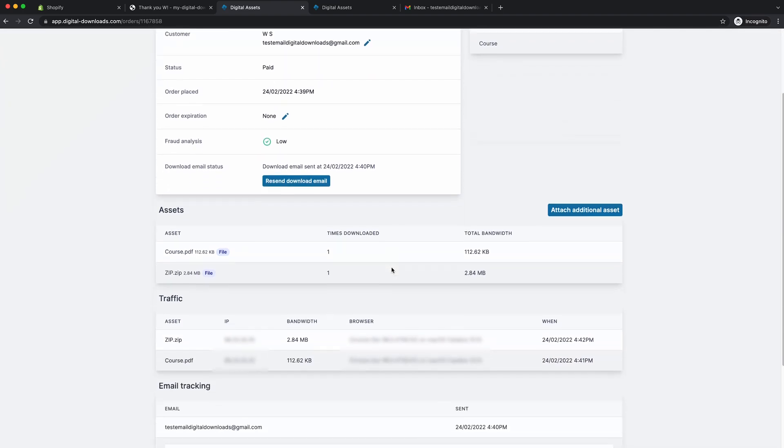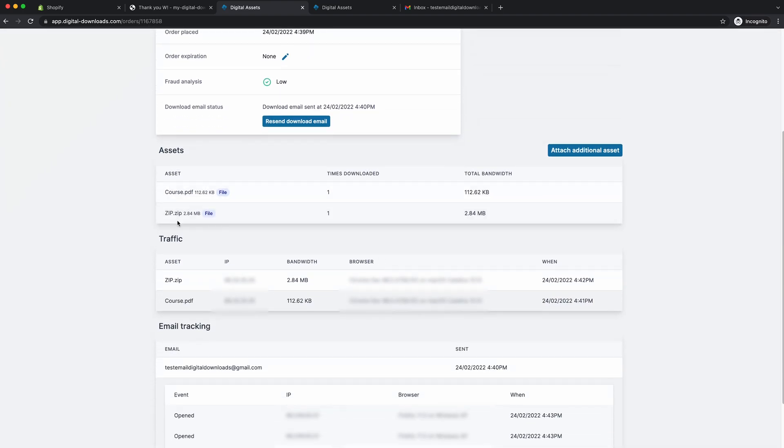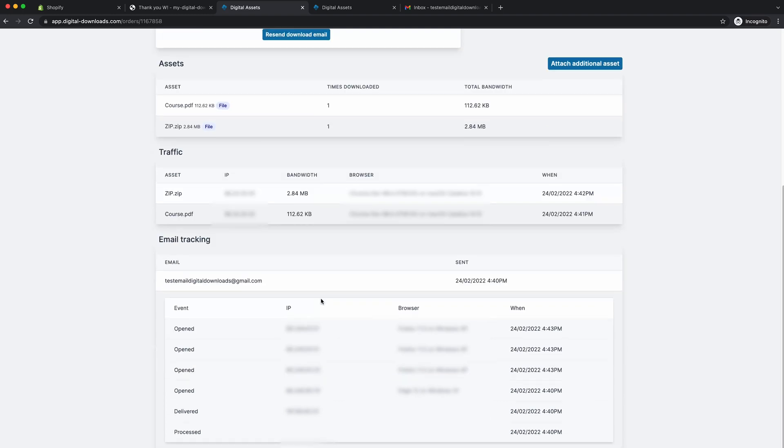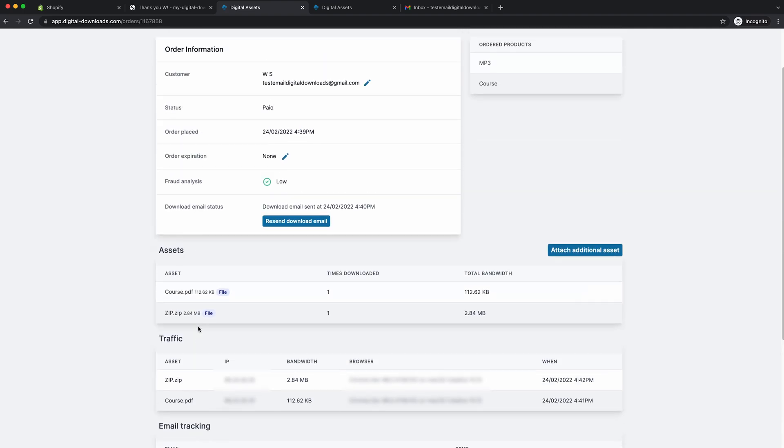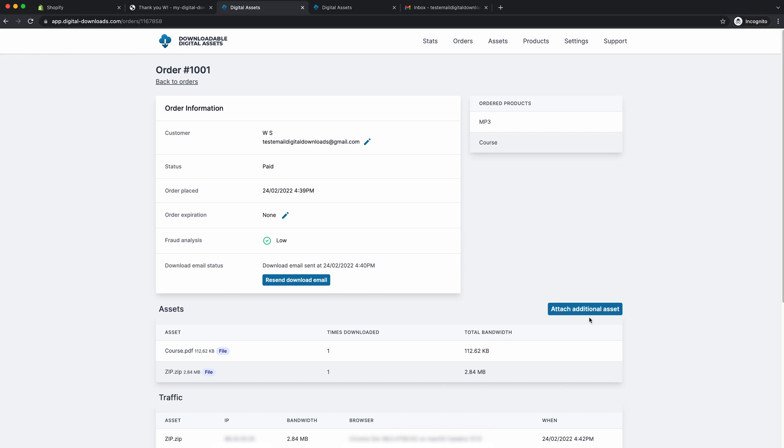So you can see when the download email was sent. If we scroll down, you can see the assets that were involved, how many times have been downloaded, how much bandwidth they've used. You can see the traffic, you can see the IP address, again the bandwidth. And then you can see the email tracking. This is another feature that no other digital downloads app on the Shopify app store has. So you can see here, you can see the email that was sent or the email that it was sent to. You can see that it was processed. It was then delivered. It was then opened four times by the customer. As you can see, we opened it four times basically. So you can attach additional assets to the order and it would add them to the list. Then you can resend the download email if you want to add more files or add personalized products to the order. There's a big range of things you can do actually. It's really good.